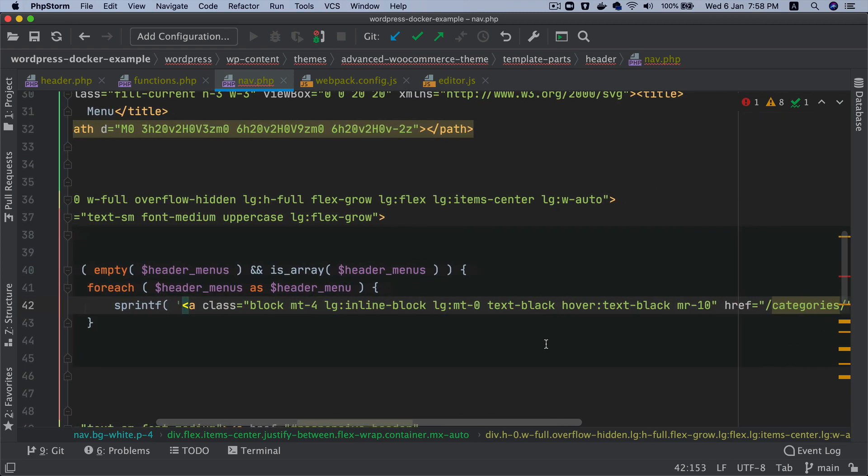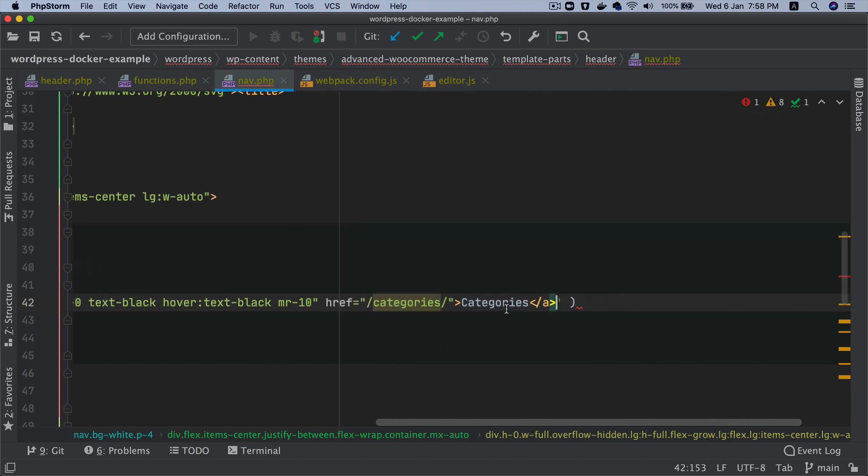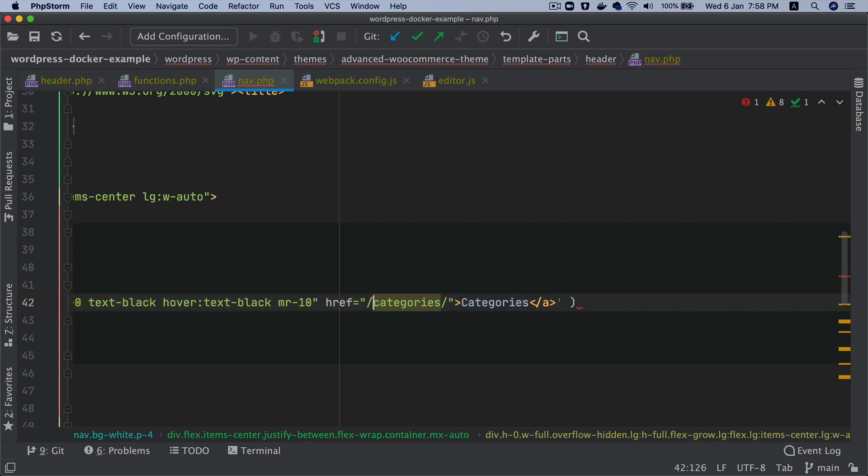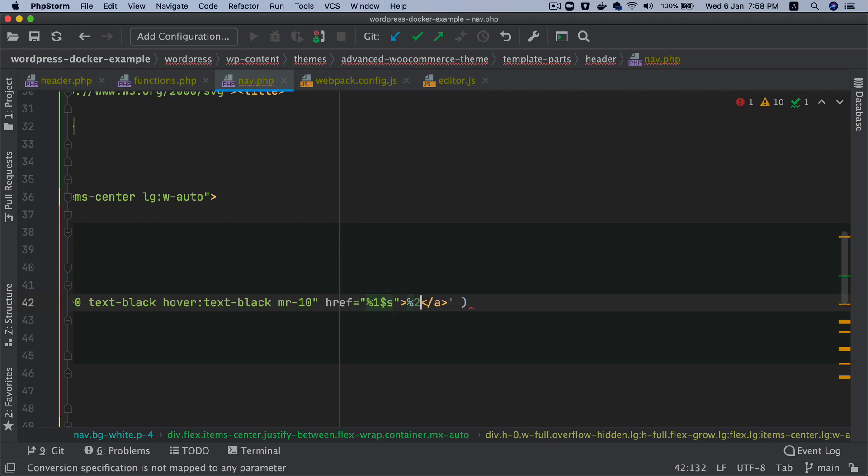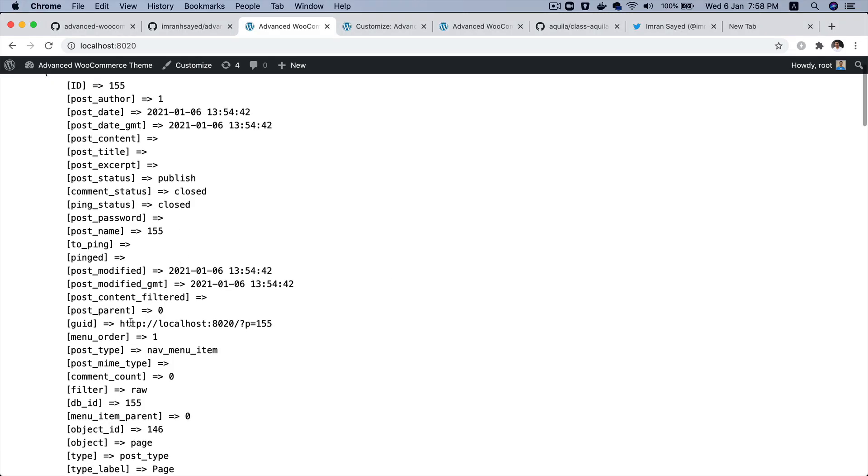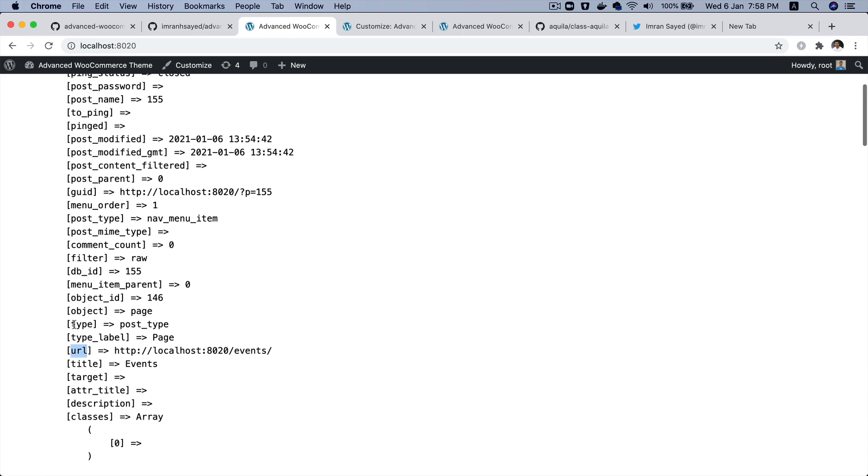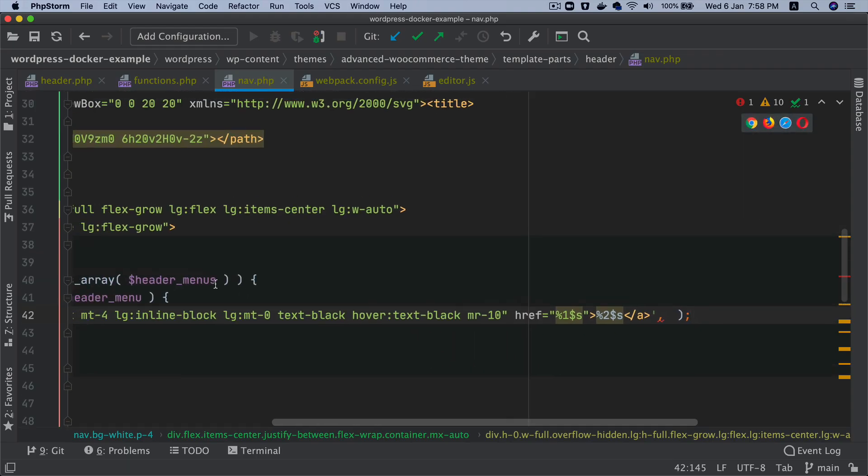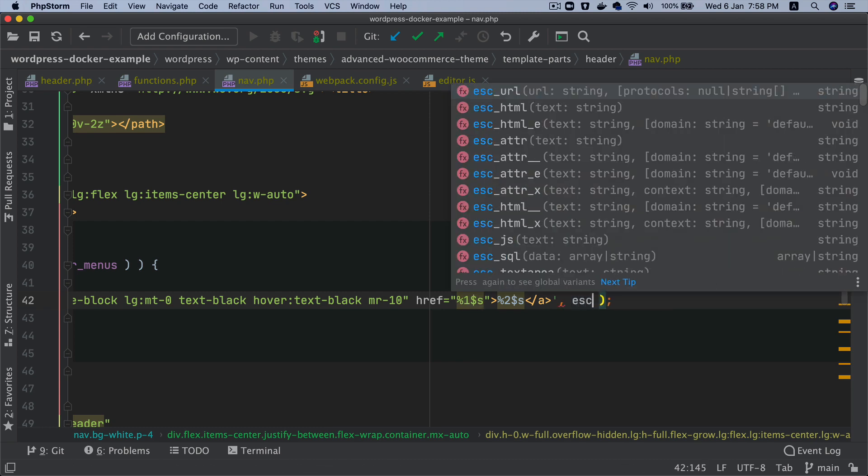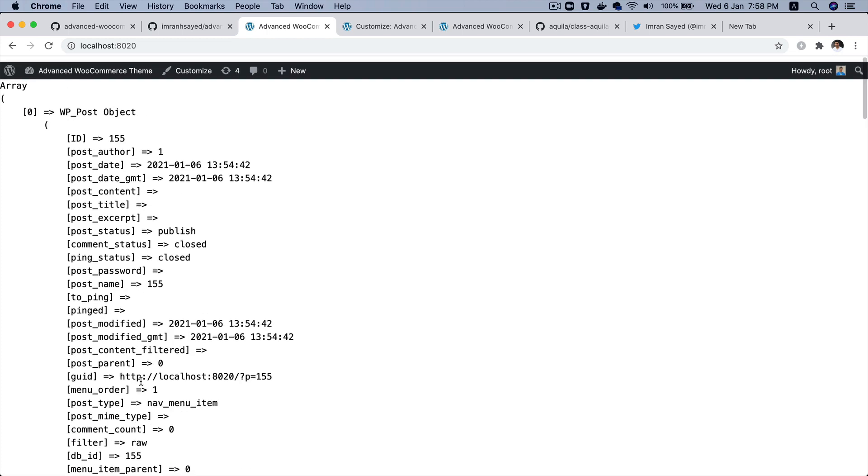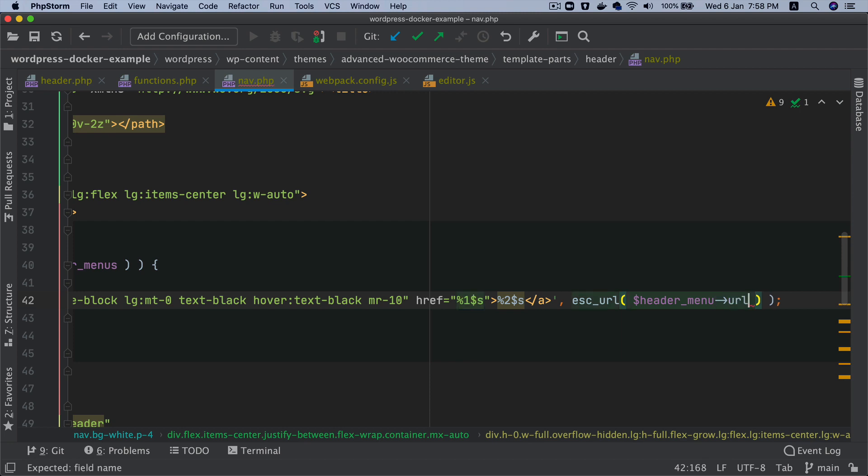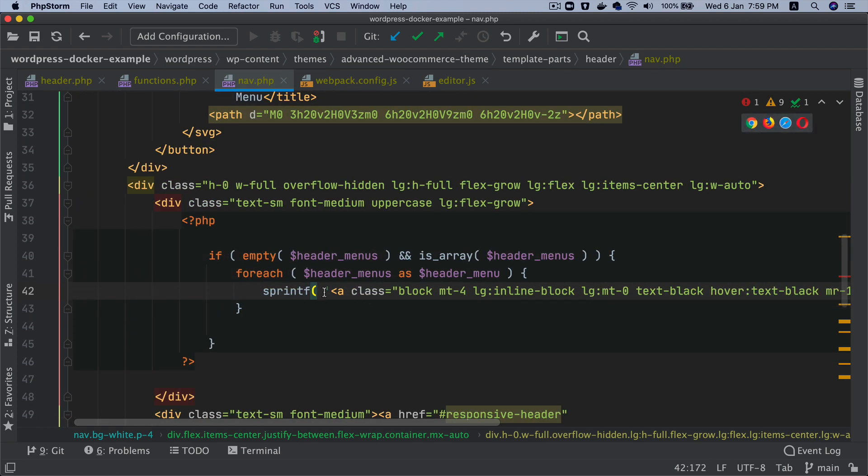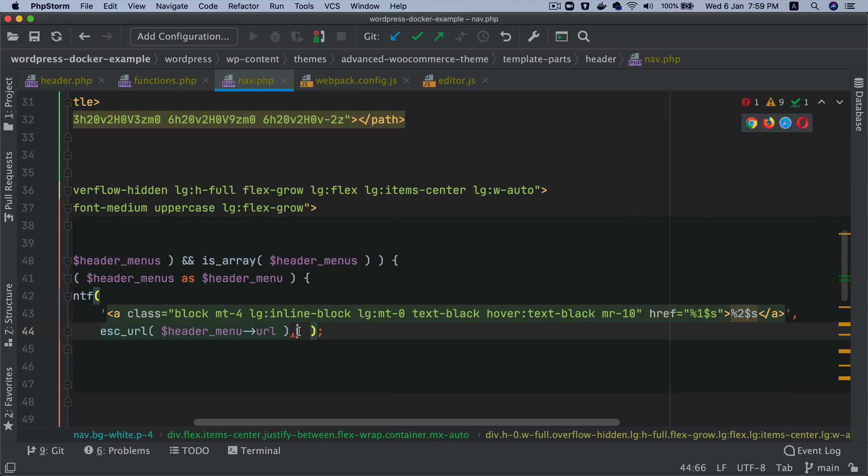What do I need to replace here? I need the menu name correct. Let's start with the URL first. This will be percentage one dollar s and this will be percentage two dollar s. In place of the percentage one dollar s we need to replace that with the URL. You've got the URL here right, so I'm going to say header_menu, and of course you have to escape URL. So header_menu, and then because this is an object you can directly access it like URL. Then the second parameter, you might as well break them into multiple lines so it's easy for you to read.